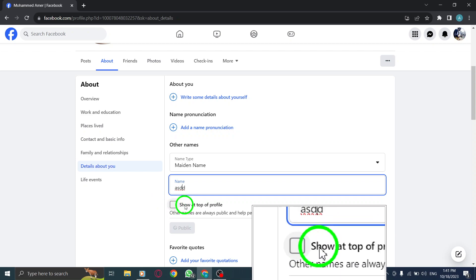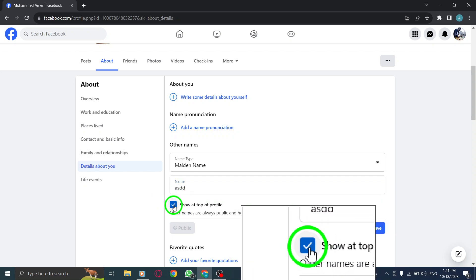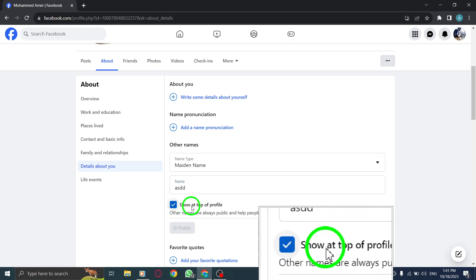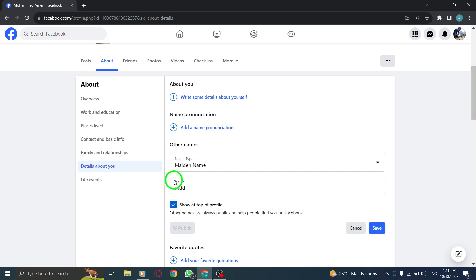Step 7. Make sure to check the option that says Show at the top of profile to ensure your maiden name is prominently displayed.